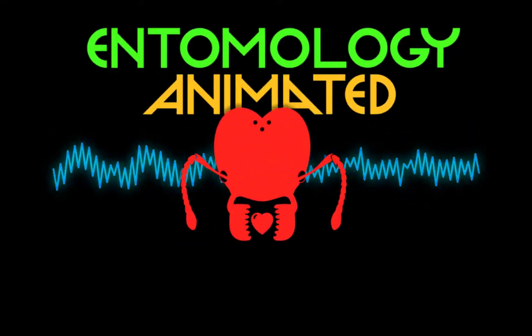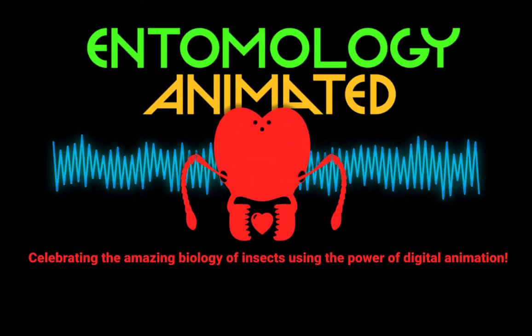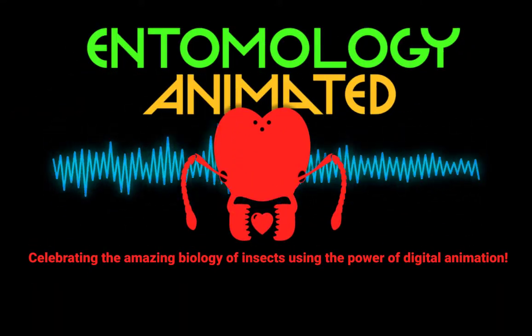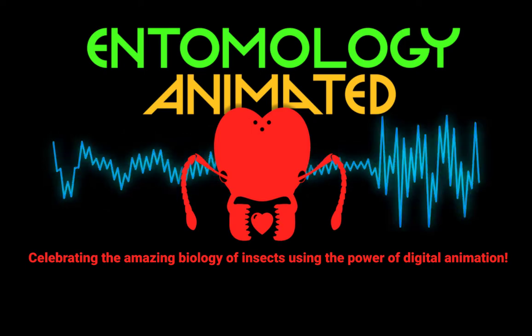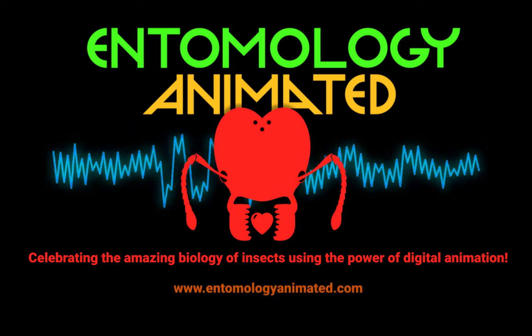It's Entomology Animated! Celebrating the amazing biology of insects using the power of digital animation.